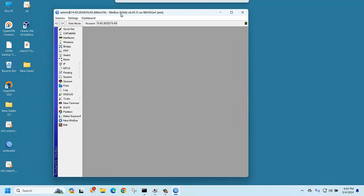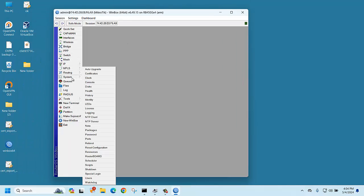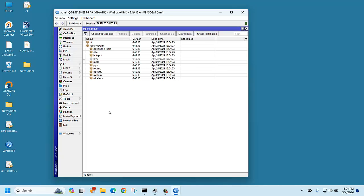Just log in to the router, then go to System and then Packages. There is no user manager package, so now we are going to explain how to install it.